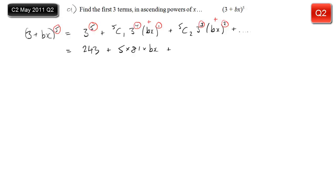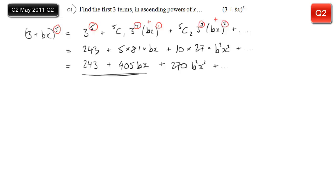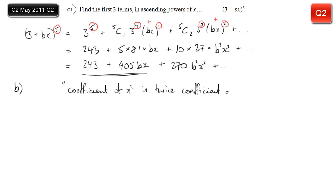Three to the power five is 243, three to the power four is 81. Five choose one and five choose two you can remember from Pascal's triangle or calculate on your calculator. Make sure you write b squared x squared because you're squaring the whole of bx. After that it's just tidying it up to get your answer — those are the first three terms in ascending powers of x.